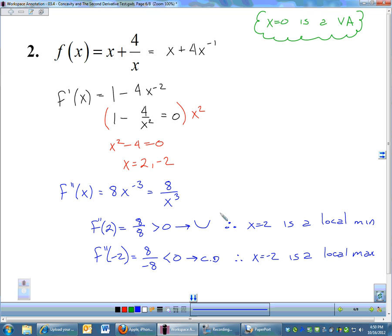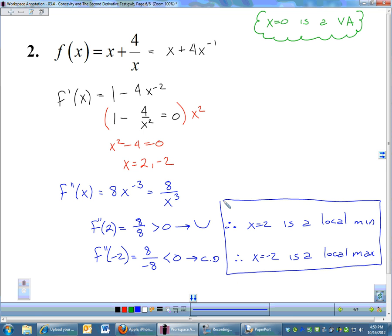When you're using the second derivative test, you are determining whether critical numbers are local maxes or mins — you're not finding an interval of concavity. You're using concavity, but the objective is to determine whether we have a local max or a local min. I prefer the second derivative test, especially if your second derivative is easy. It's a lot easier to just plug in one number to the second derivative rather than plug in all these different numbers around your critical points, as you have to do with the first derivative test.